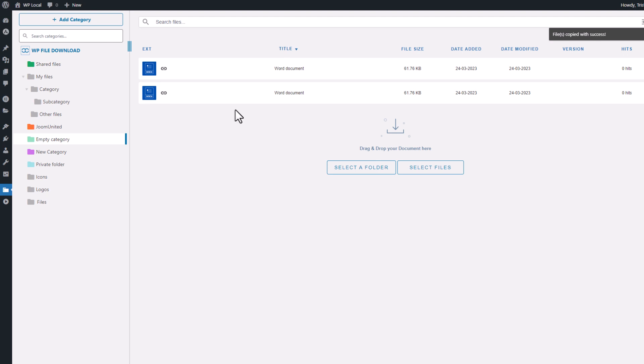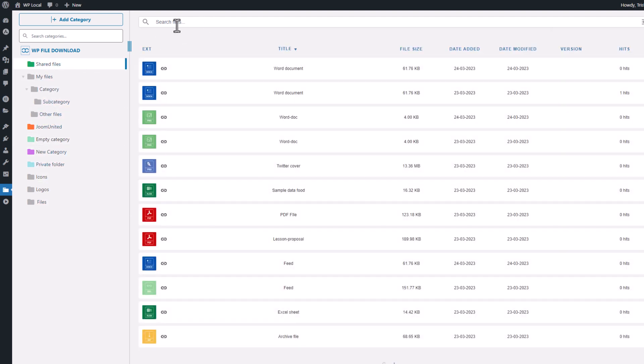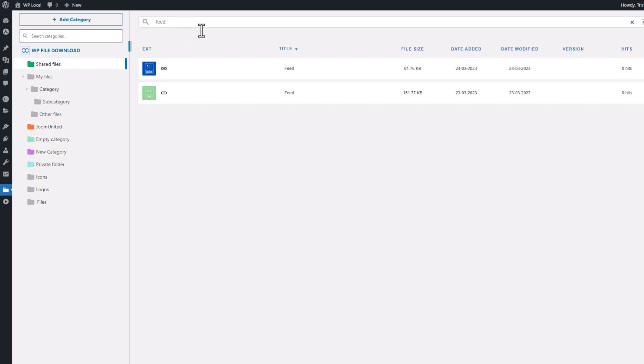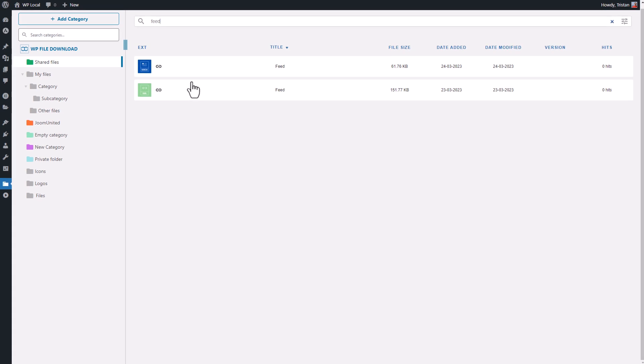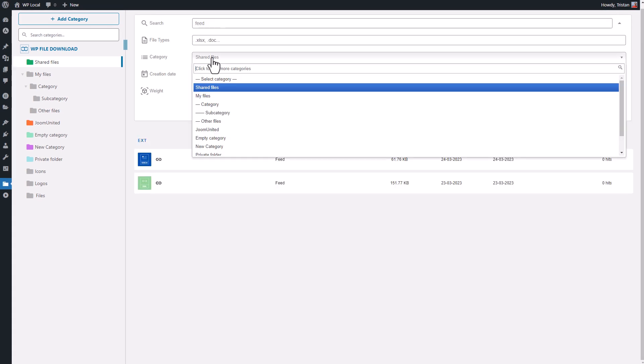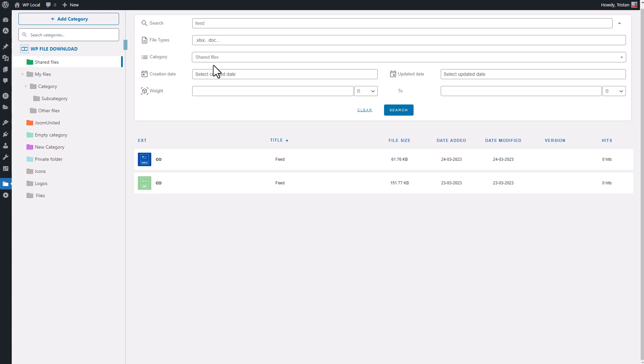Another thing to mention here on this view is that if you have a very large digital document library, the admin search engine will be your friend. Let's try to make a request, for example, if I type the word feed, it'll return all the files related to that request. Also, there are many search filters to limit the search results here, like file type, weight, etc.